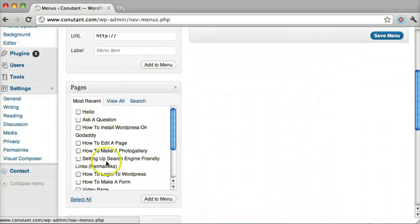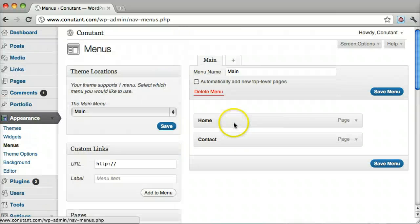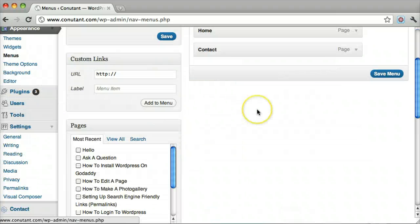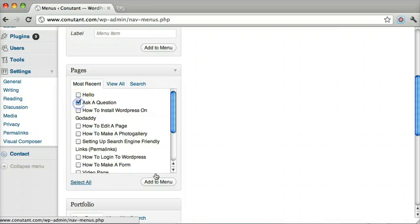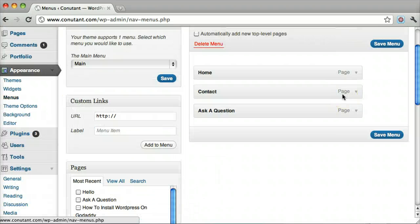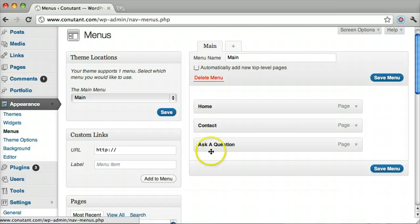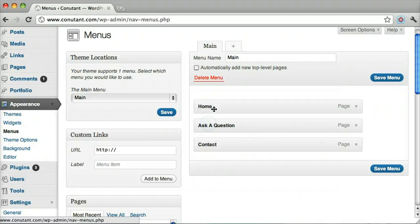Different pages will be available from the pages you create here. Let's click on Ask a Question and add it to the menu. Let's drag it in between Home and Contact.